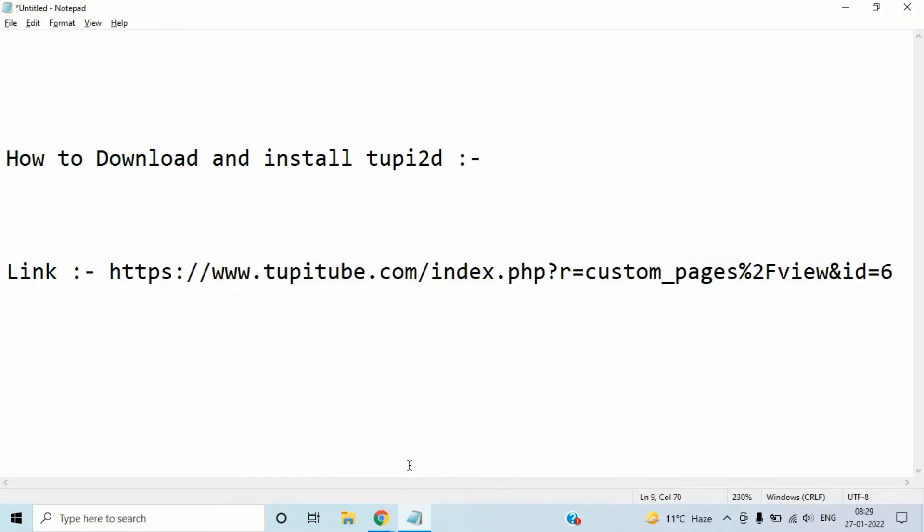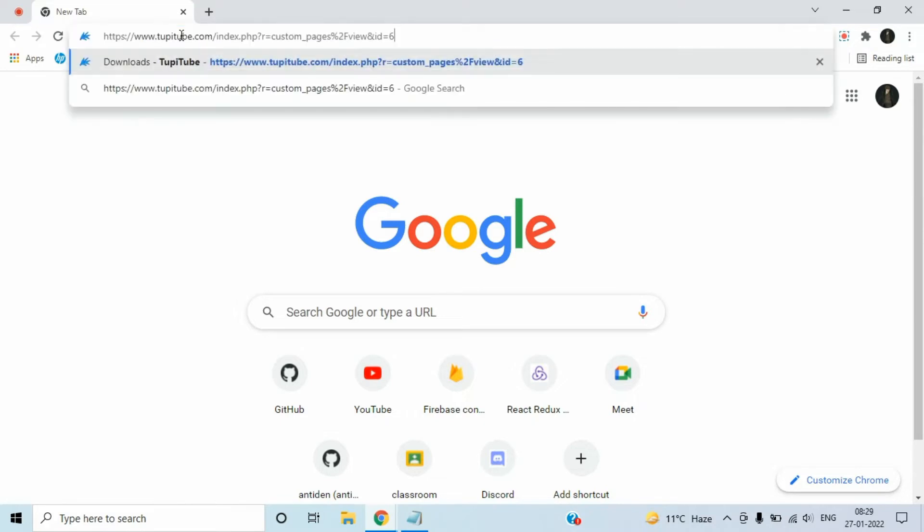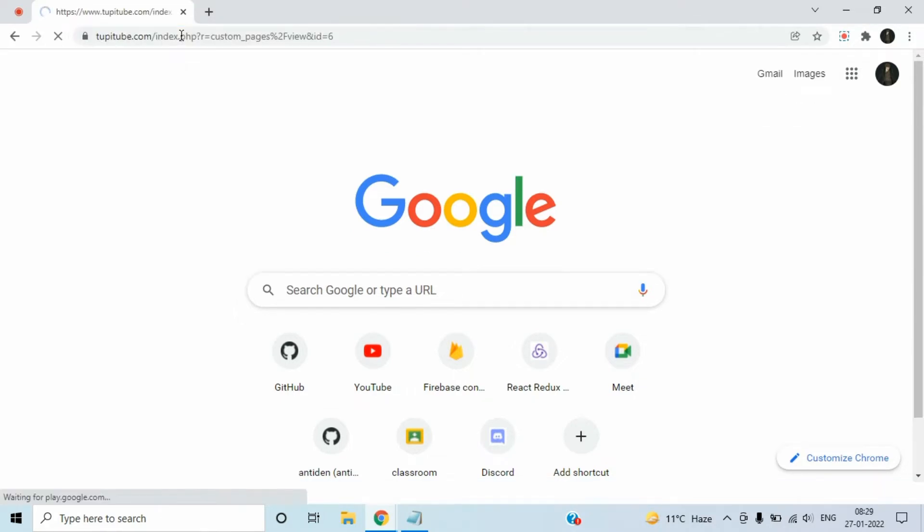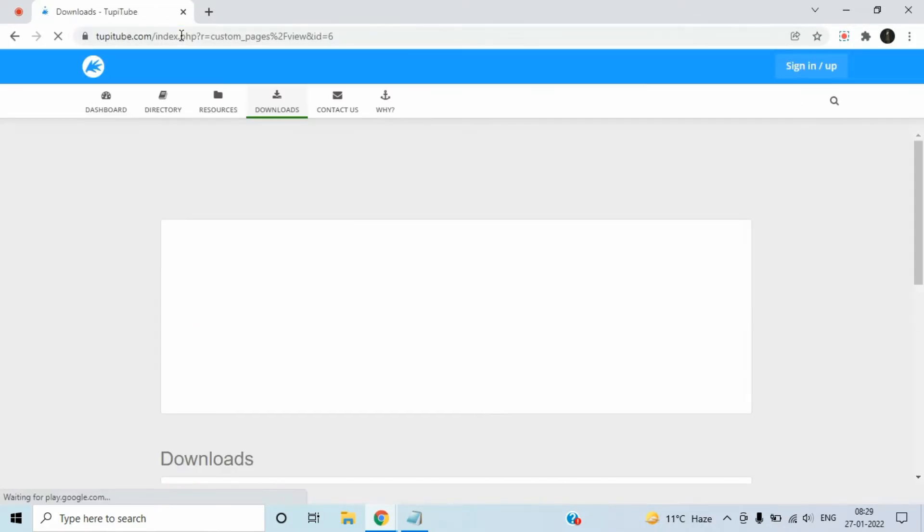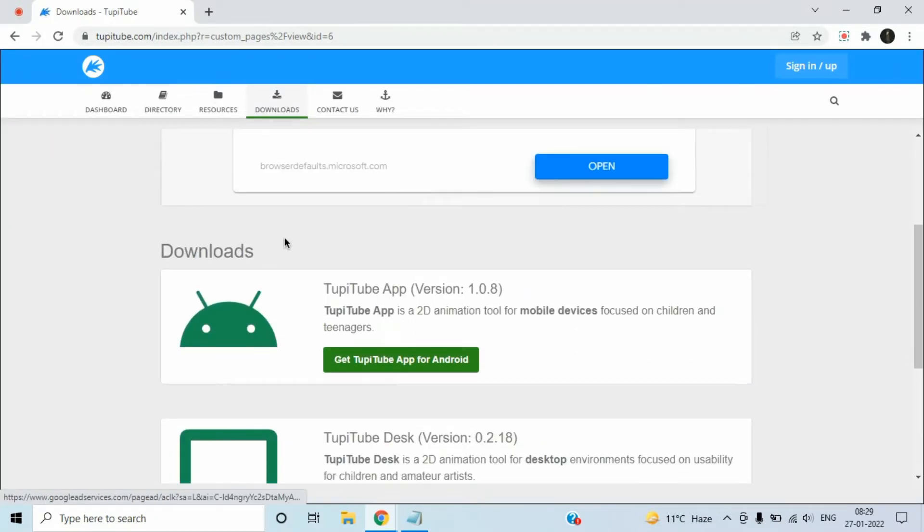Now open up your favorite browser, I'm going to use Google Chrome over here. Paste the copied link in the search box and press enter. This is the official page to download Tupi2d for Android and for desktop.